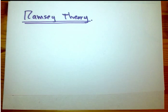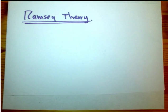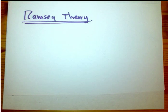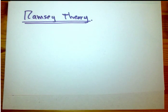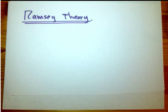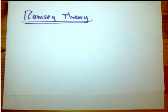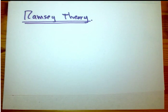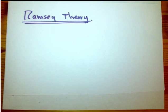Here's a question — this is one of the famous ways to phrase this result. You're at a party with six people, and you notice that some people know each other, some people don't know each other, and you wonder if there's three people who all know each other, or if there's three people who are all complete strangers. You can ask that for any number of people at the party, and for any number of people as a subset.